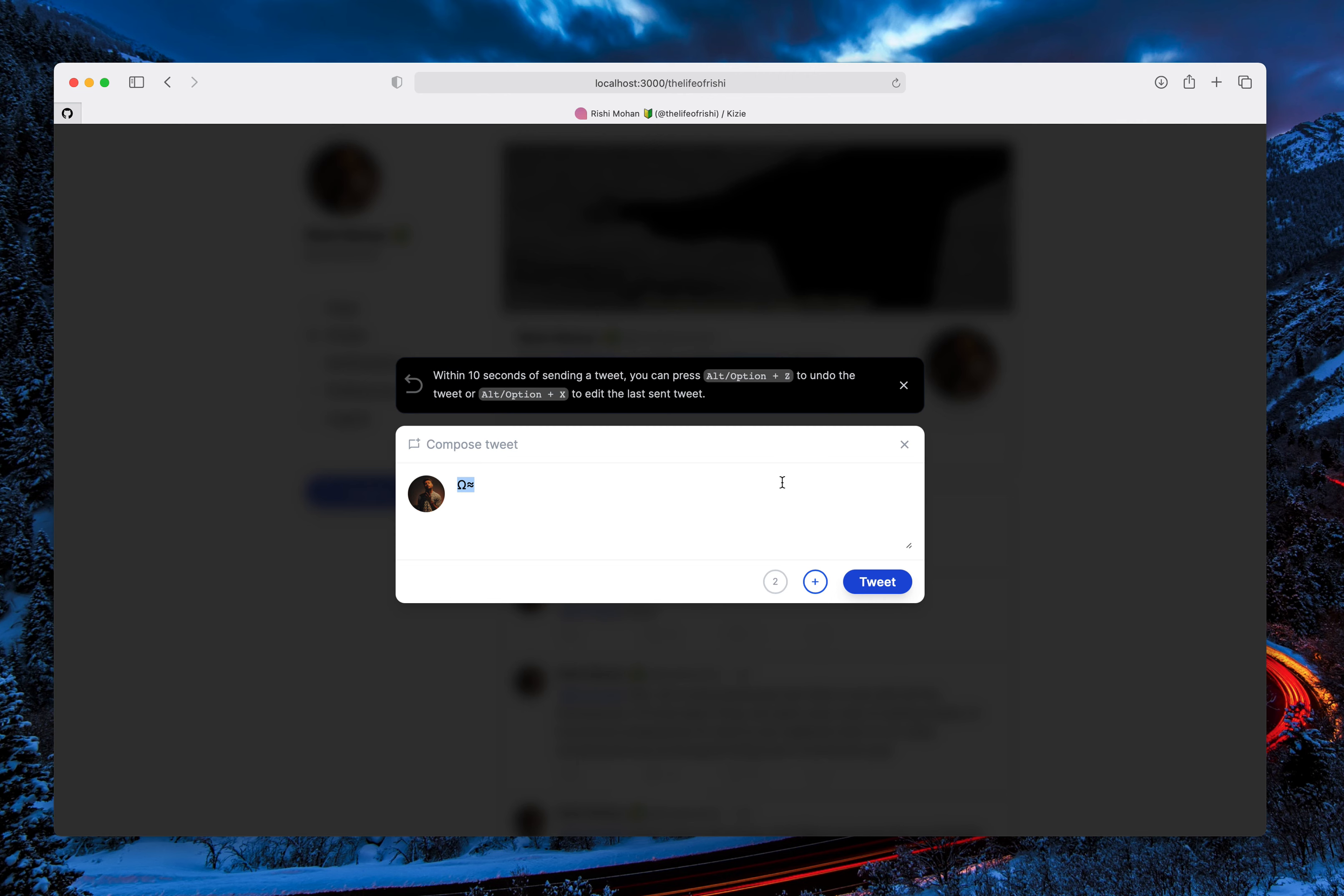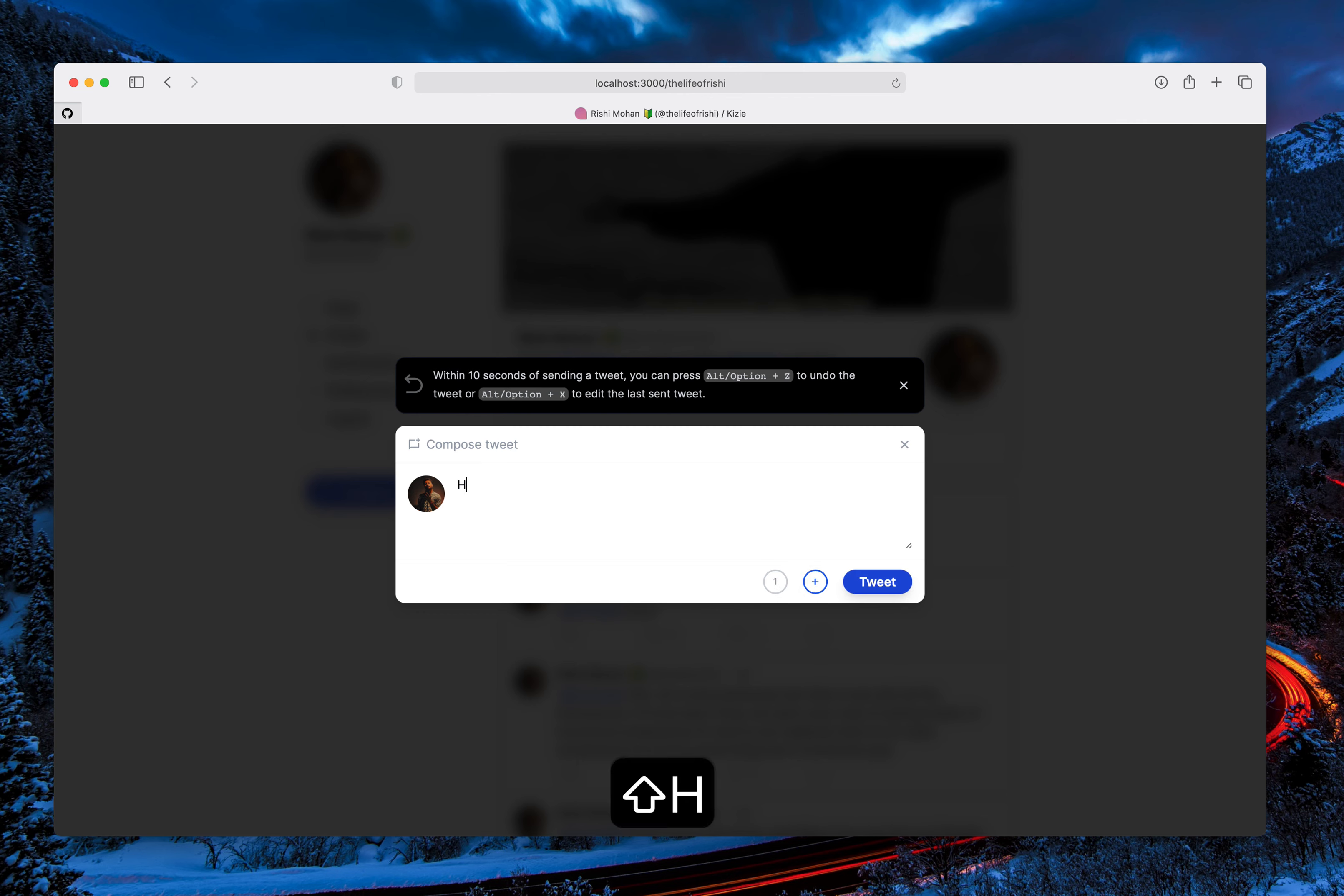So let me just show you how it works. First, I'll be showing how the dismissing of tweet works with a shortcut, and then after that I'll show how the editing of last sent tweet works. So let me just type a tweet.